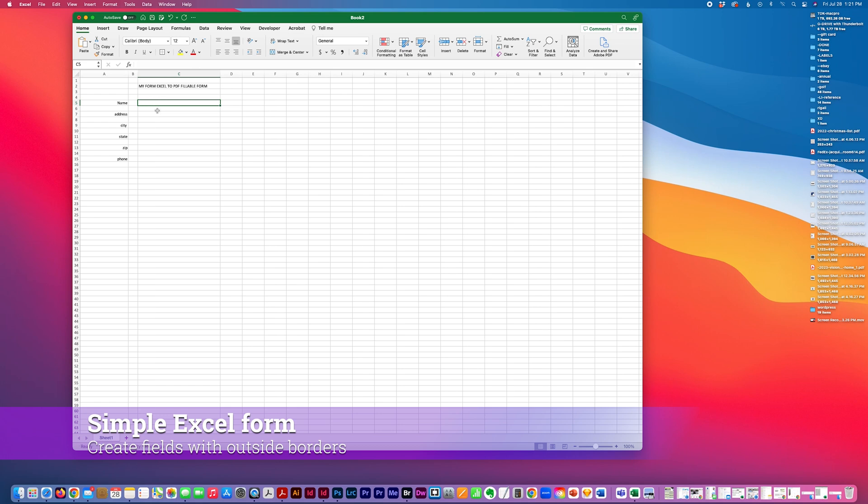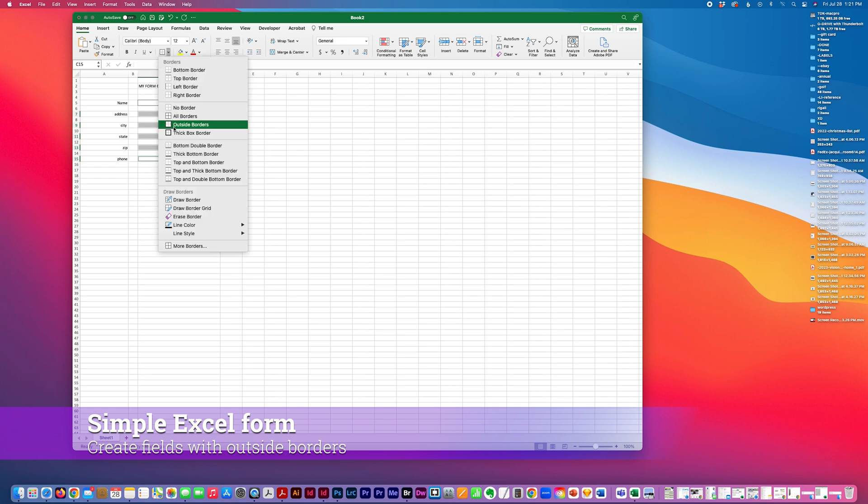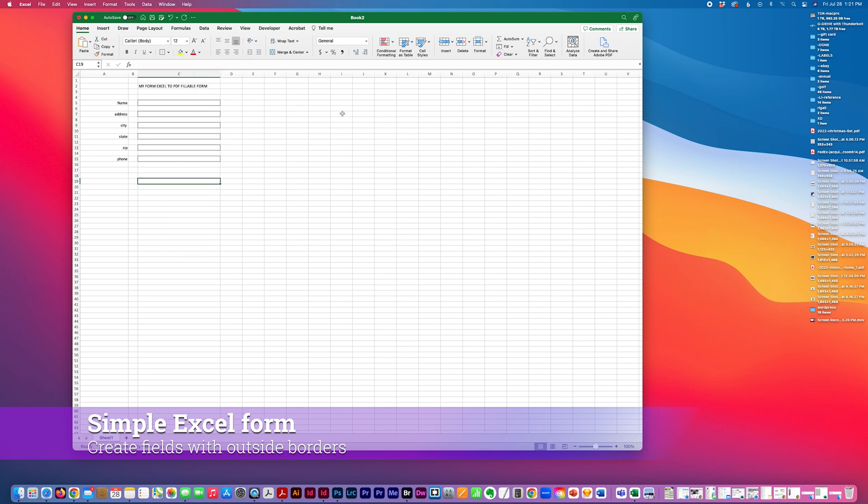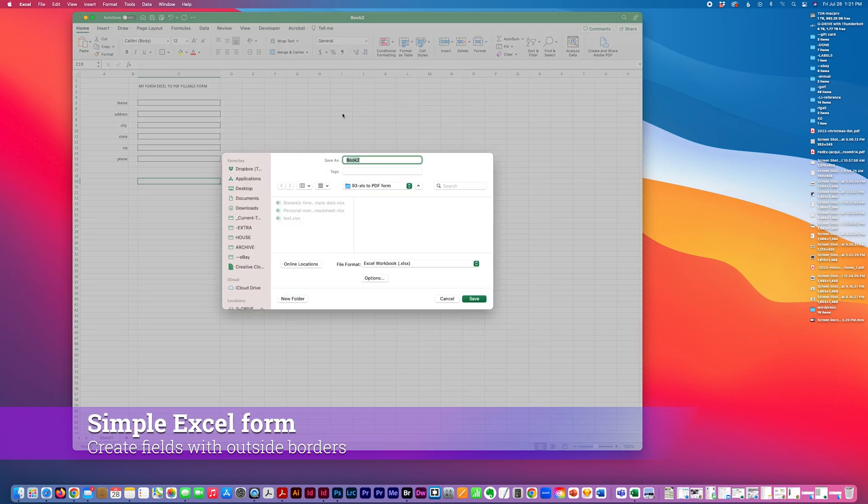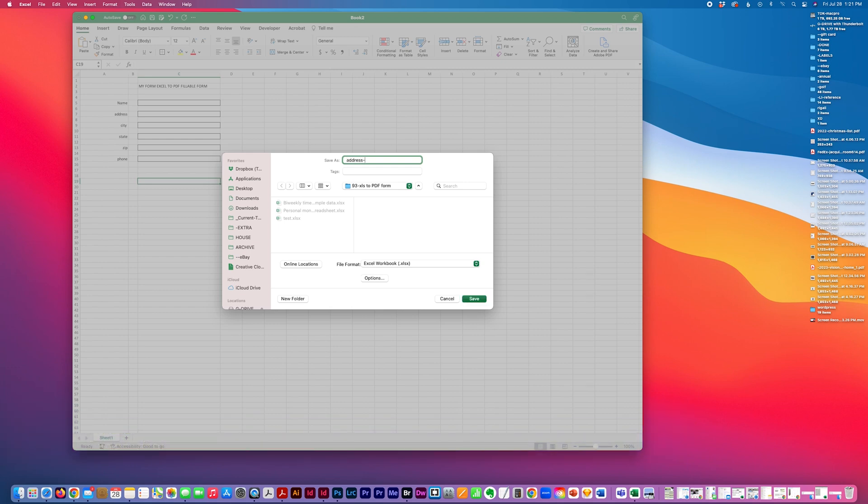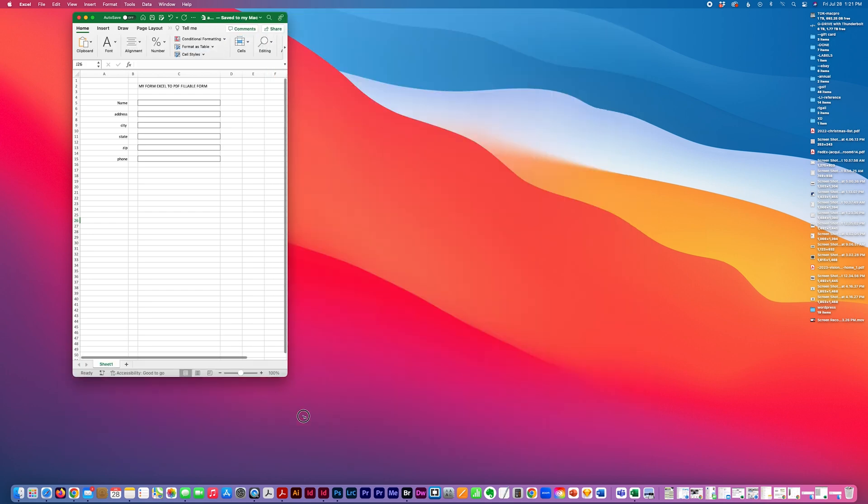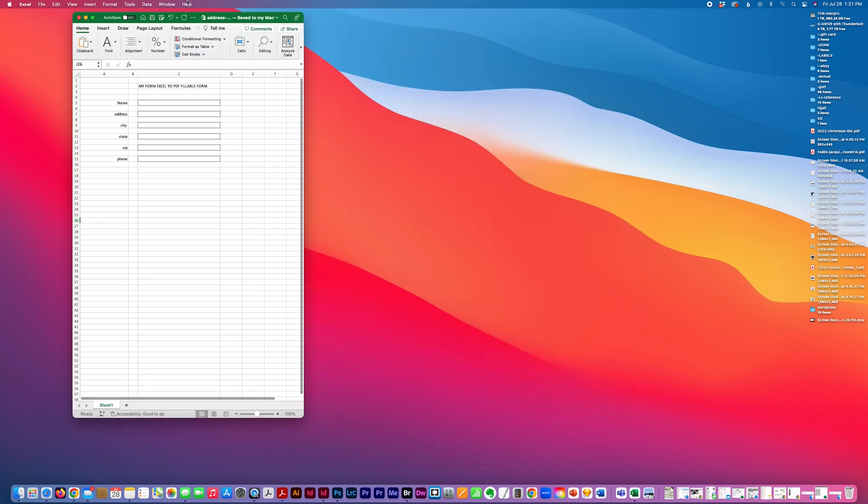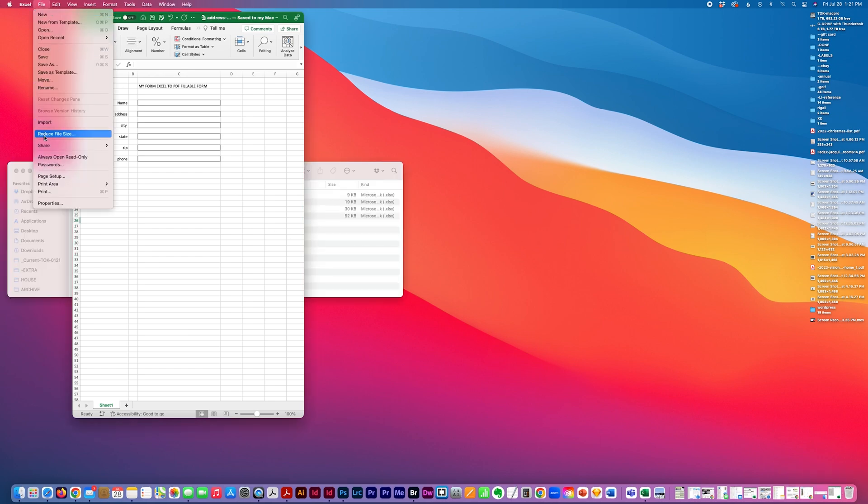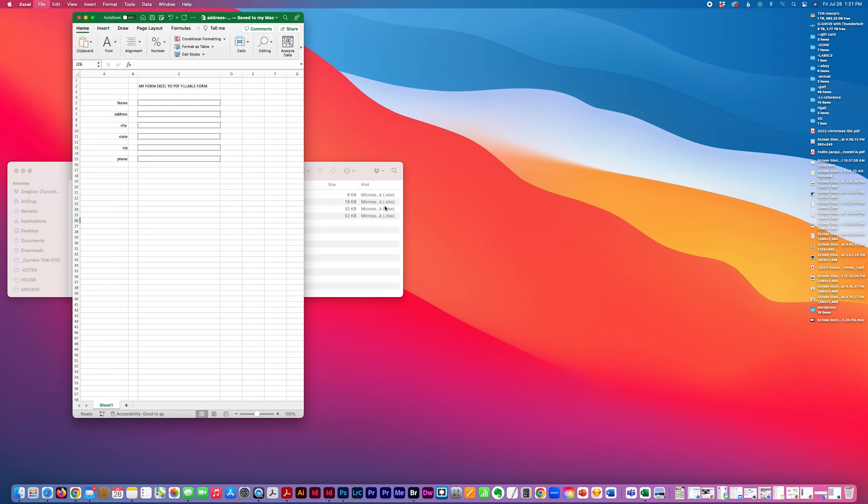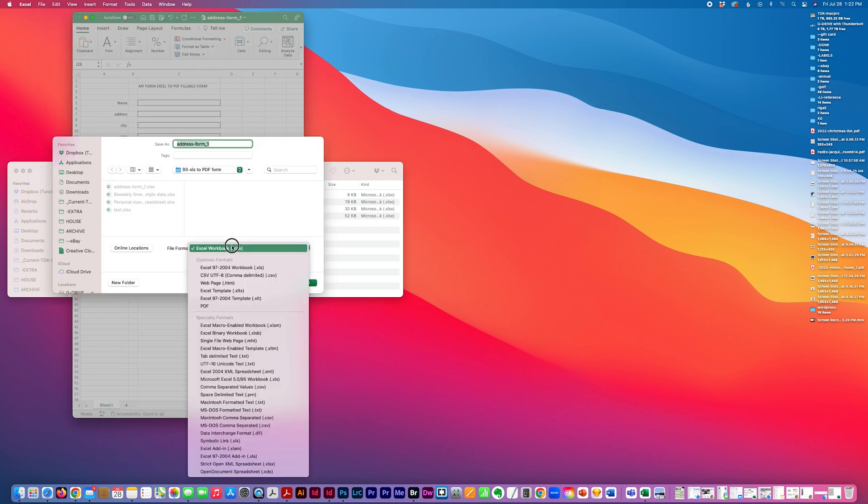I'm going to put outside borders on these five fields and I'm going to save this. File, save as, to PDF.